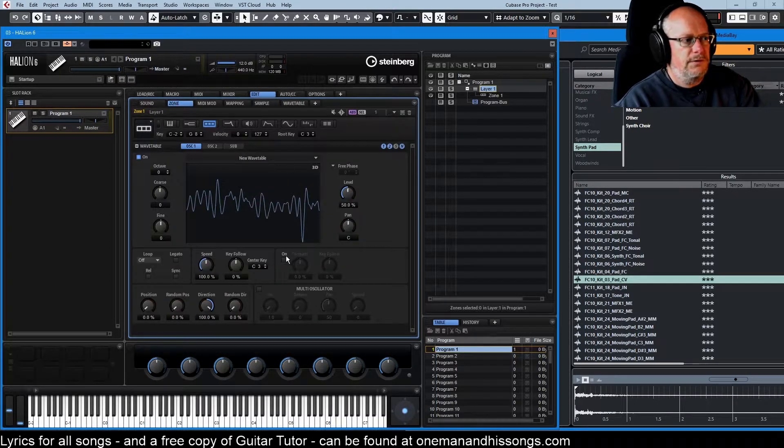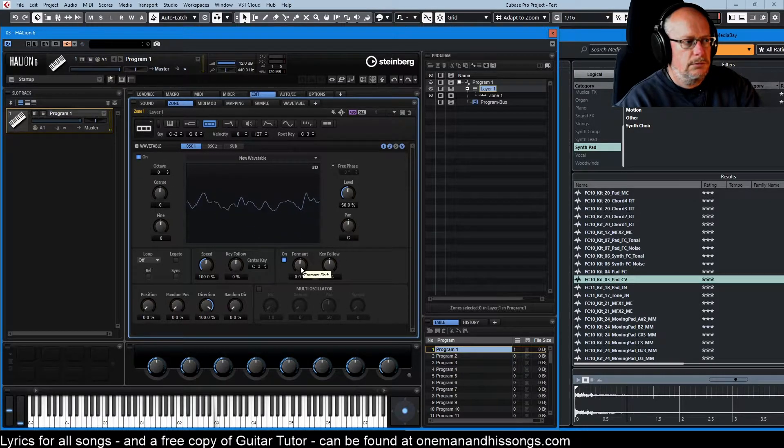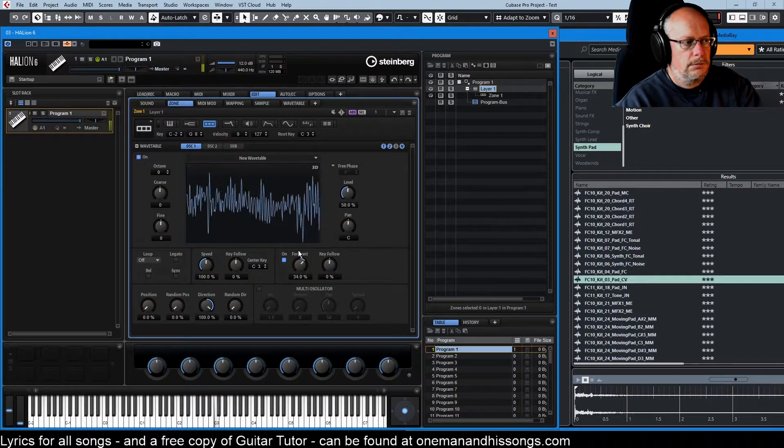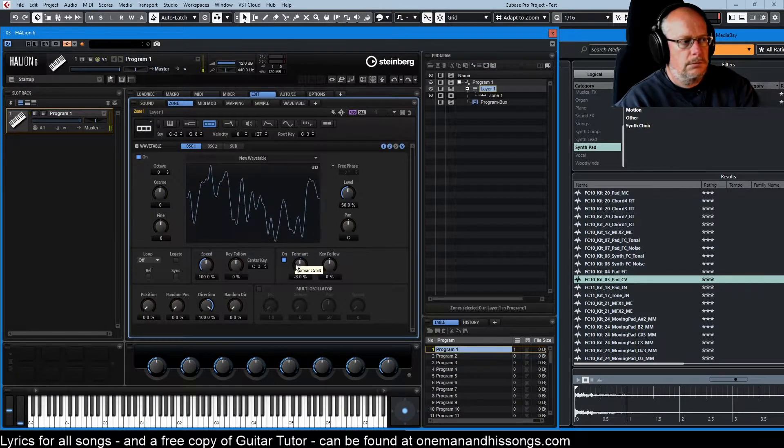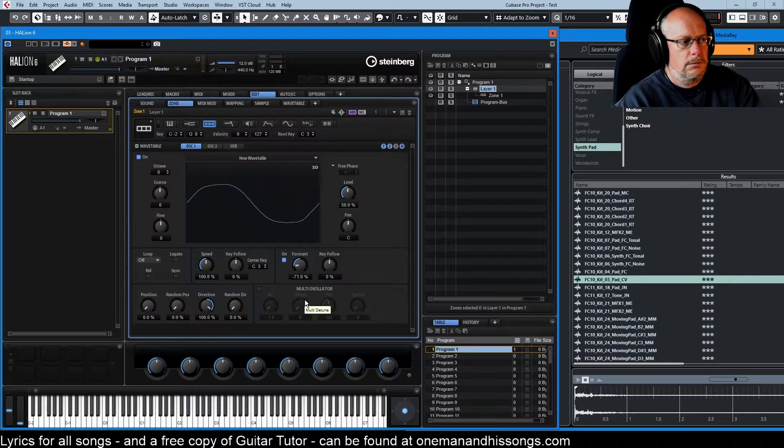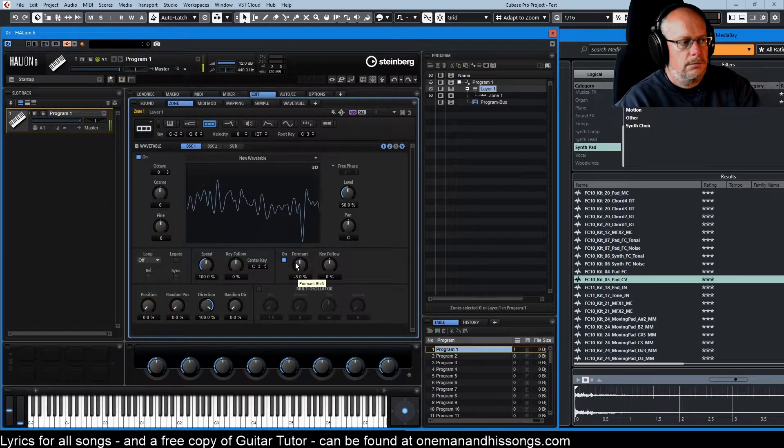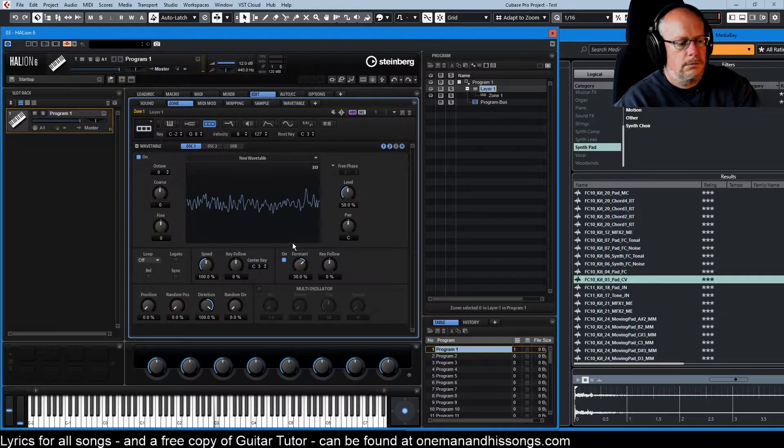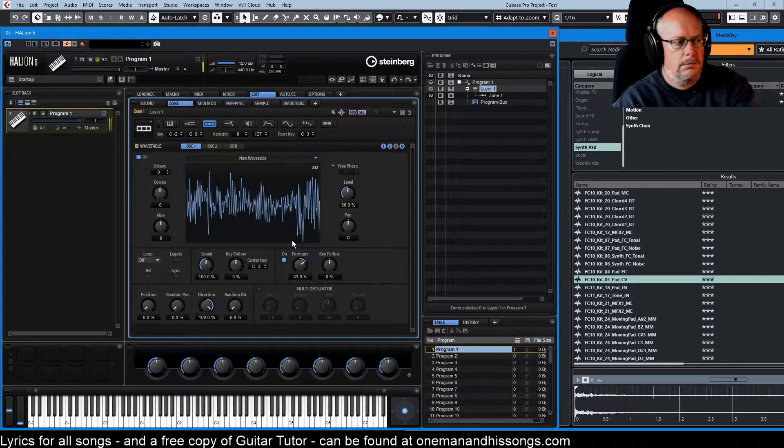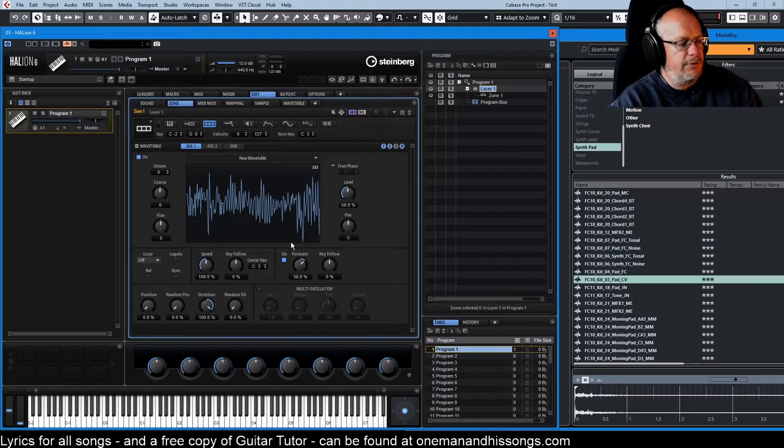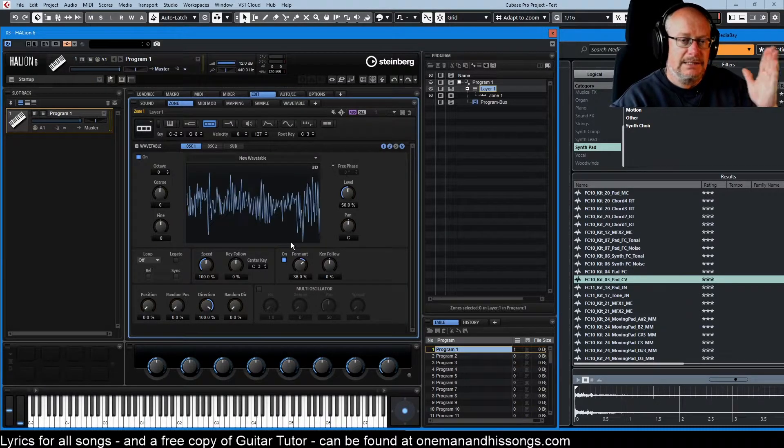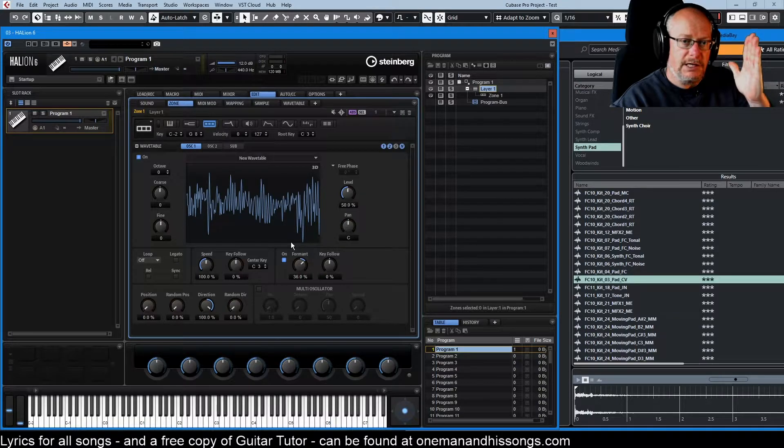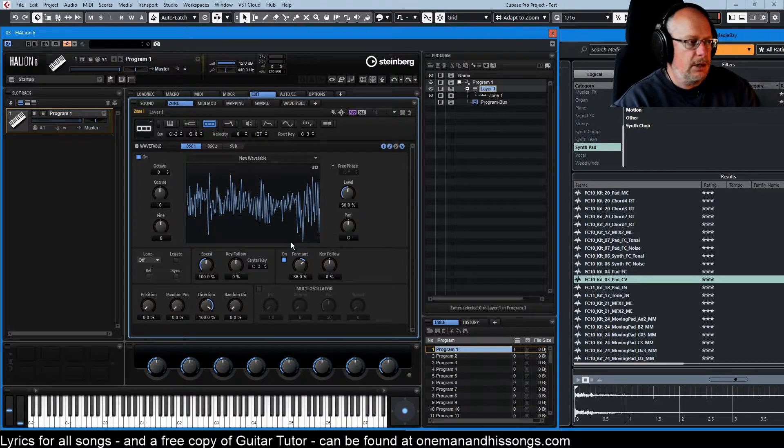If I go over to the zone and engage formant... So wherever I press my keys... I still get that same frequency being overlaid on top of the played note.